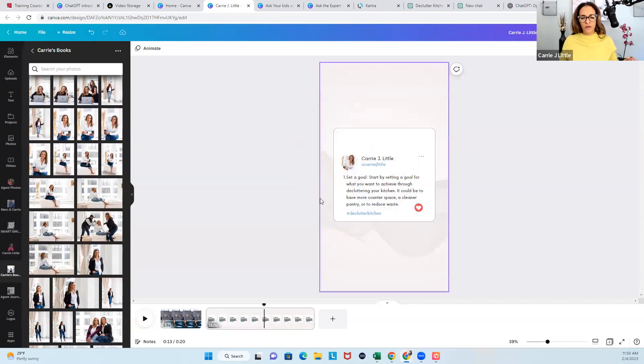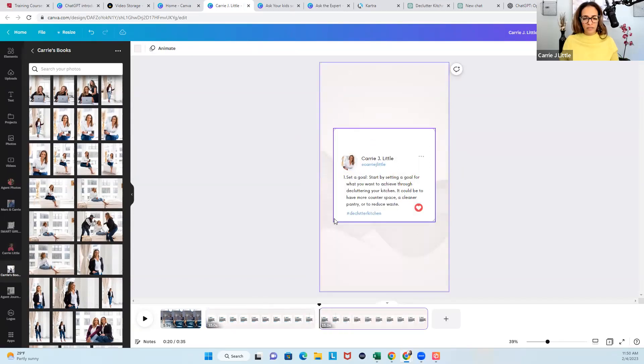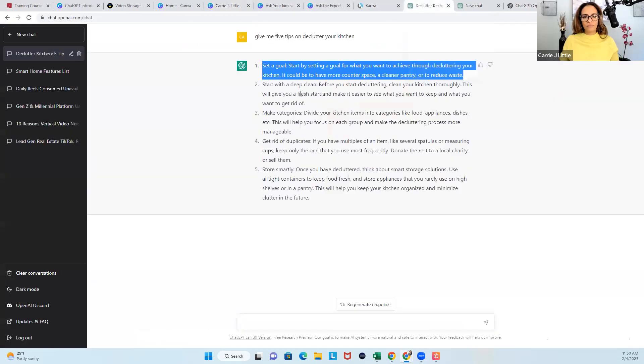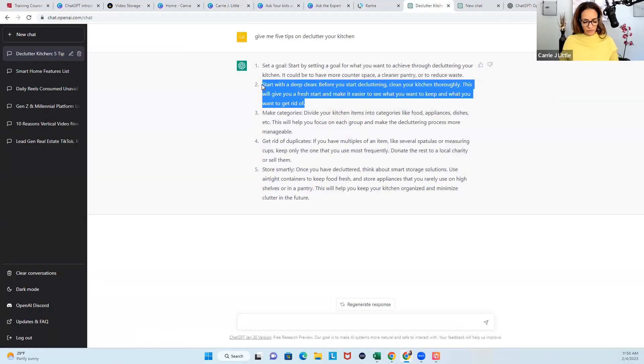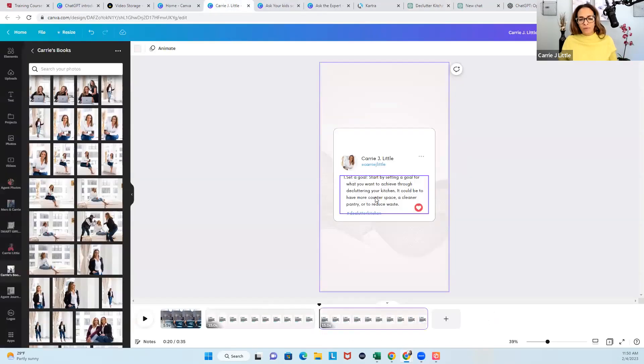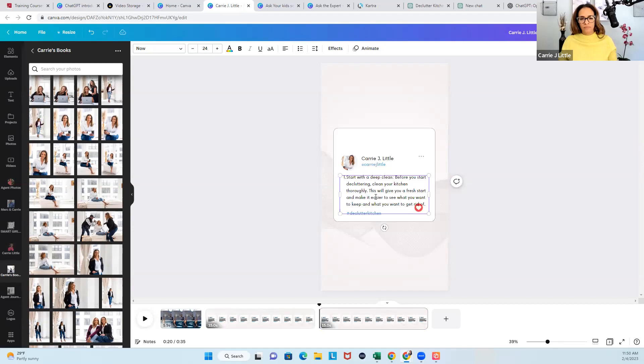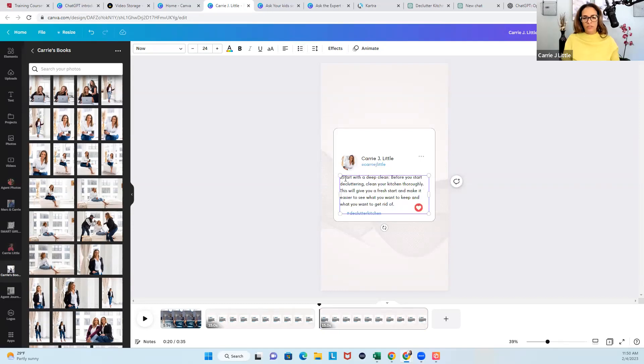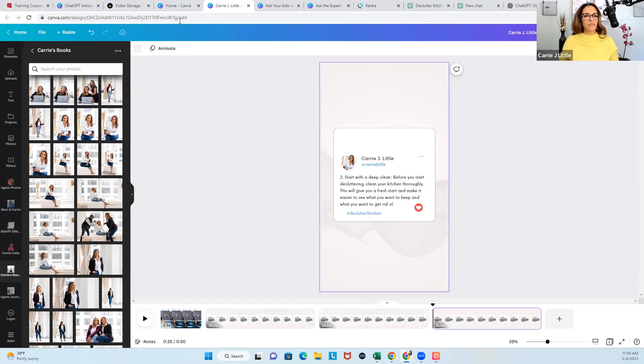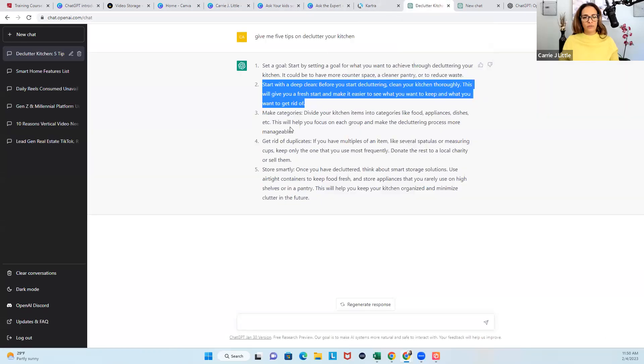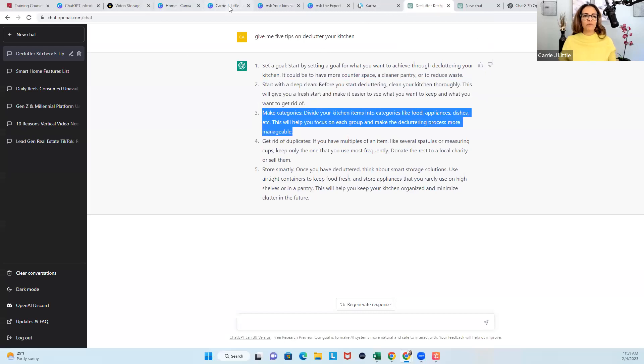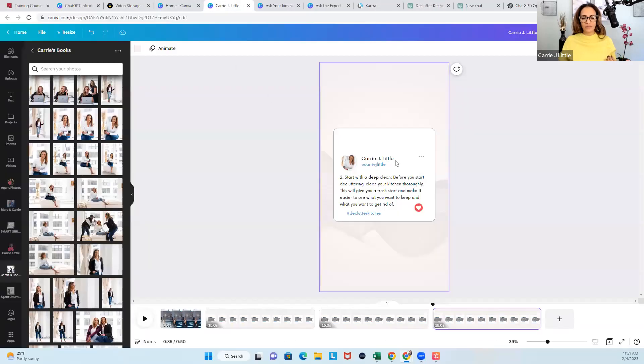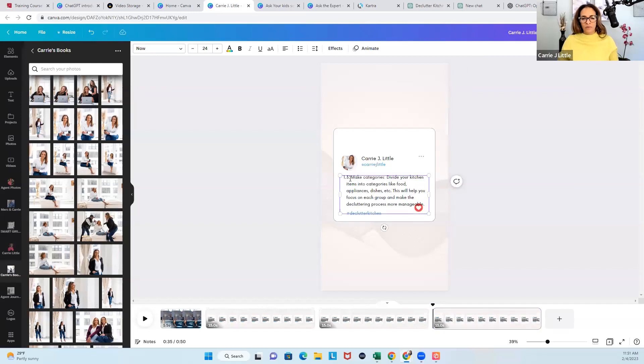There we go. And then I'm going to duplicate this, duplicate. Come back up to my declutter post. Why are we working hard? It still says one, so we'll change that to two. We're going to go duplicate this one, duplicate. Come back over to ChatGPT. You're probably like, Carrie, you have changed my life. Yes I have.